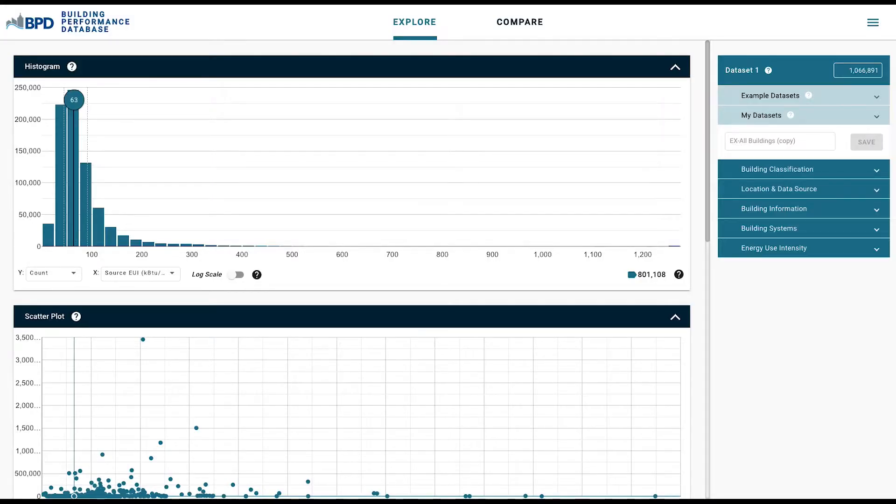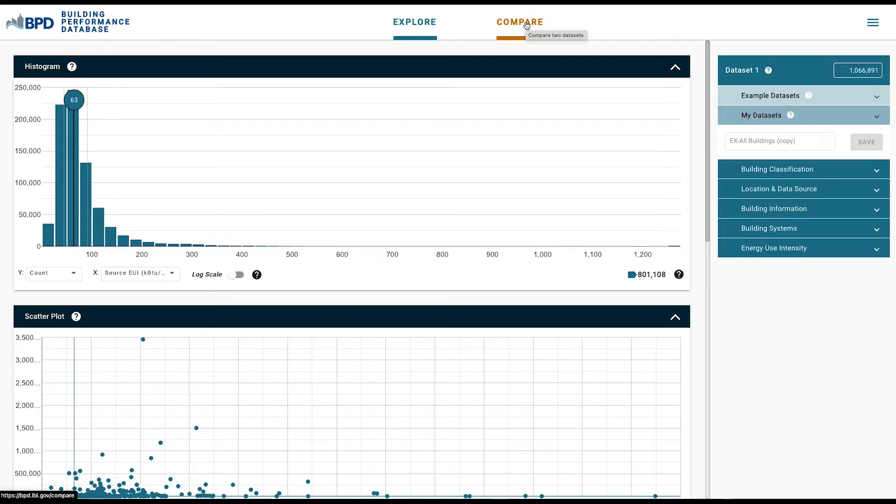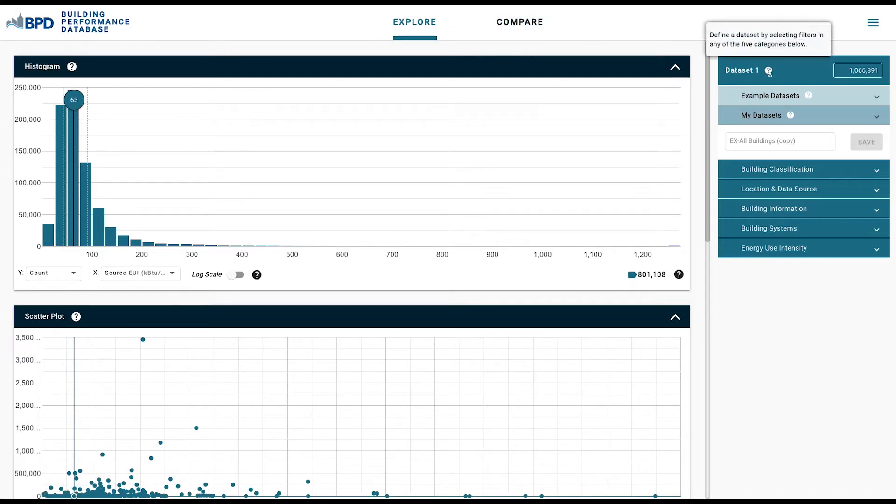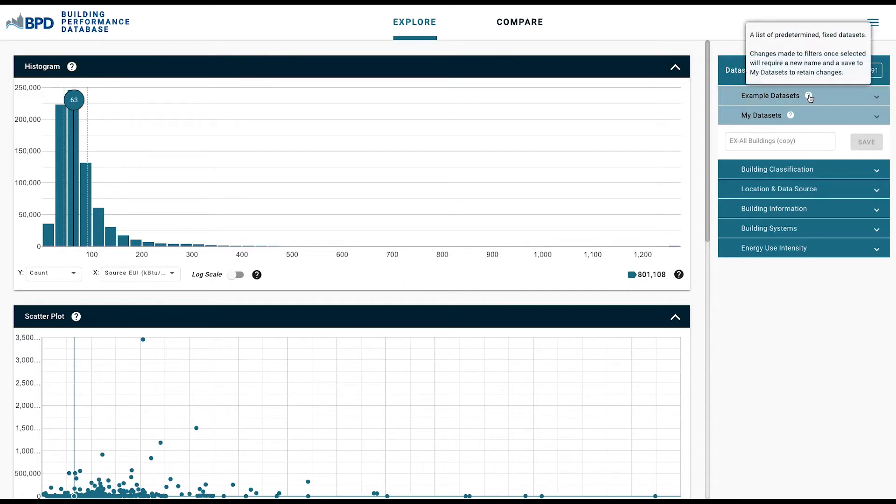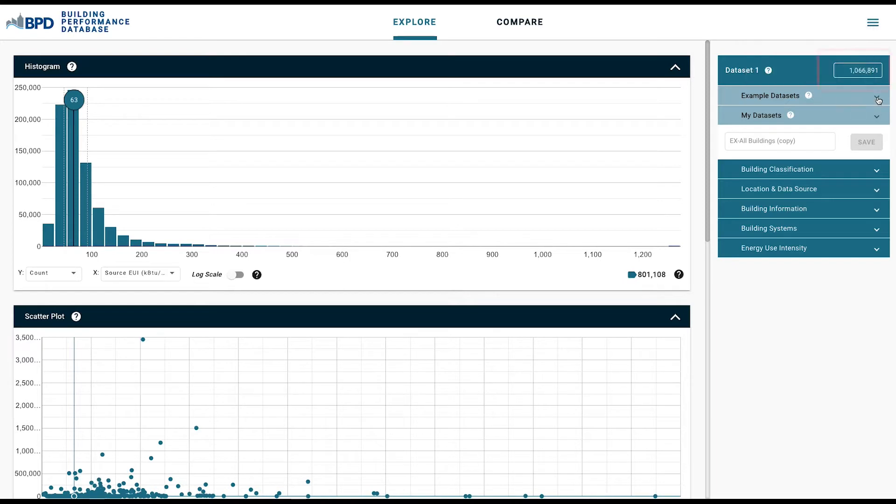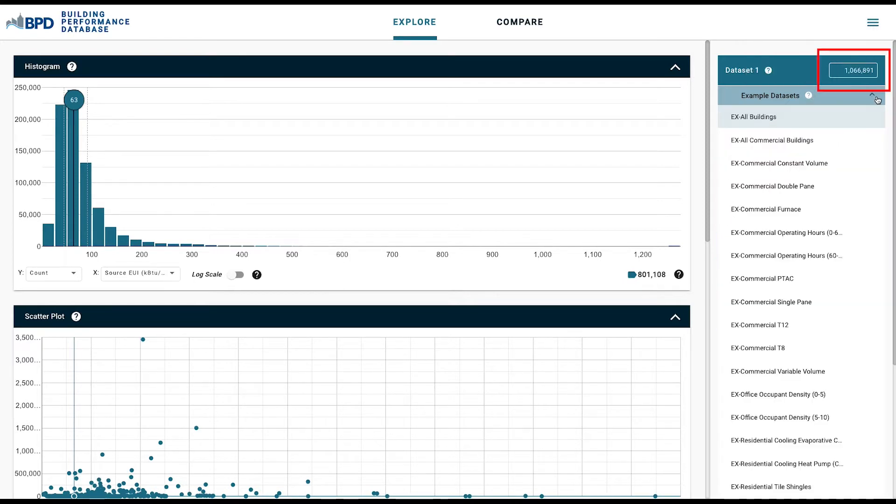The BPD platform is divided into two main sections, Explore, shown here, and Compare. Each section contains graphing options and filters to explore the data in ways that match user interests. The total amount of data points represented can be seen in the display box in the top right and in the bottom right of each graph.